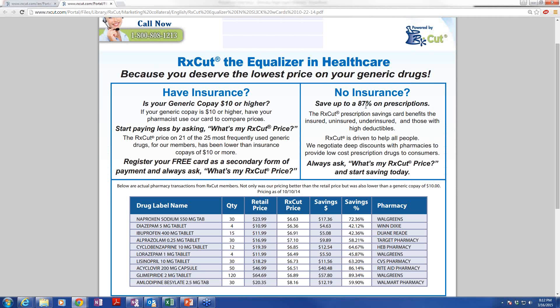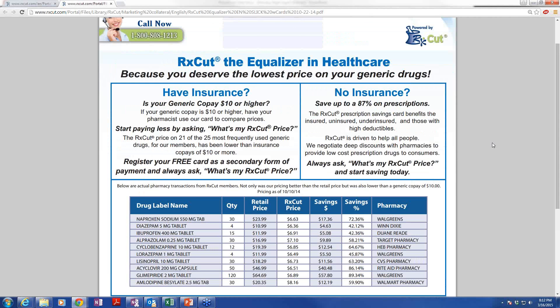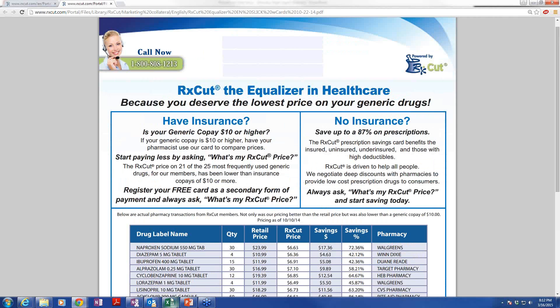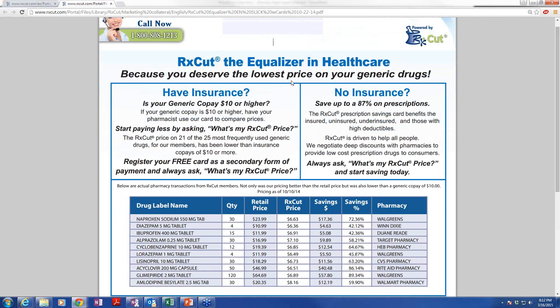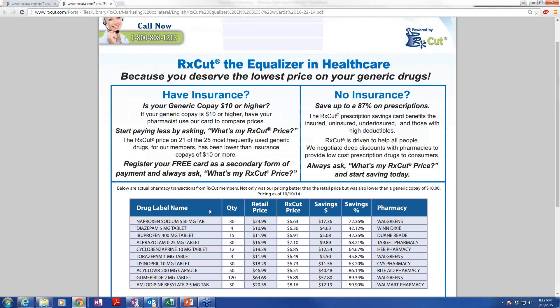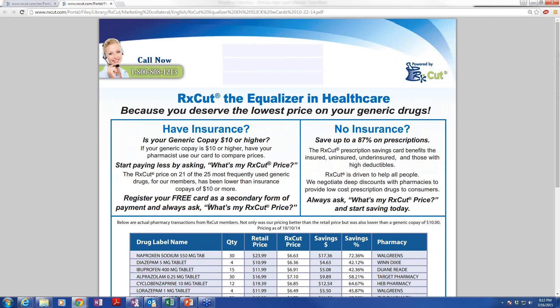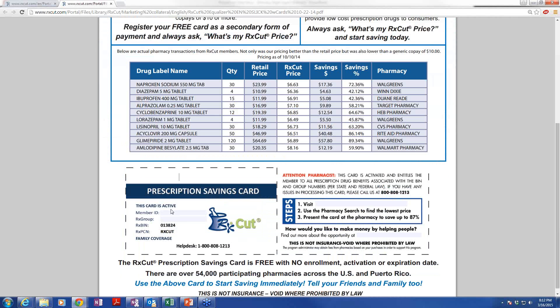So this form basically states that it doesn't matter if you have insurance. If you have a generic copay $10 or higher, try our card. You've got nothing to lose. You're guaranteed the lowest price. No insurance? You better use our card, because it may be the difference between you being able to afford your medication and not. Once you download this flyer and save it to your computer or your desktop, you can go back in, edit it with your contact information and website address, and also put your website address here and your group number and member ID and save it. You can use this as an attachment to an email, and it will have your card right here. People can actually just print this out and use this as a regular card.